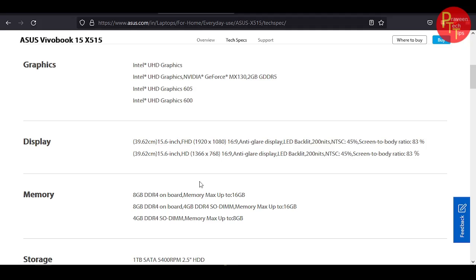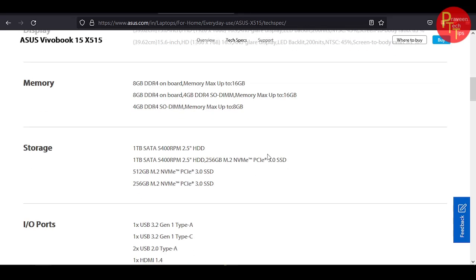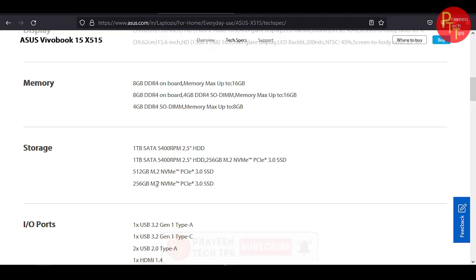For RAM, the Pentium Celeron variant is 4GB RAM and i5 variant is 8GB RAM. In the i5 variant, you can extend the RAM to 16GB. The storage in Pentium Celeron uses SSDs, NVMe, and i5 uses hard disk.